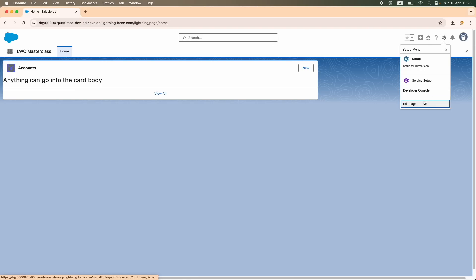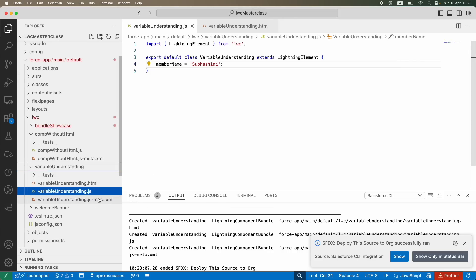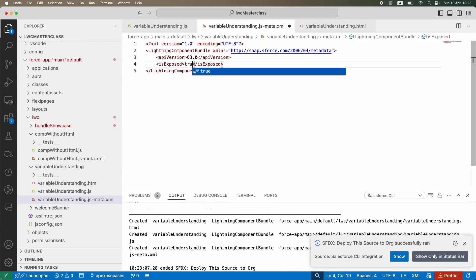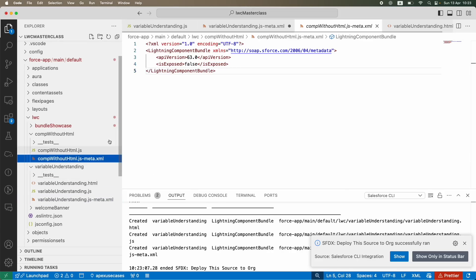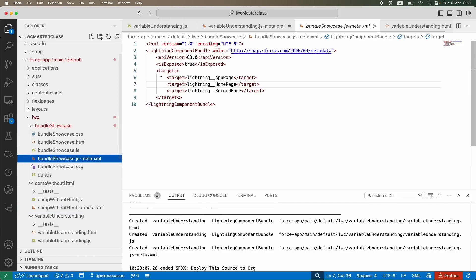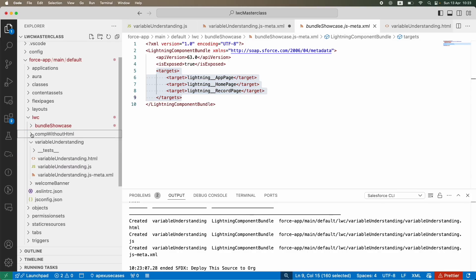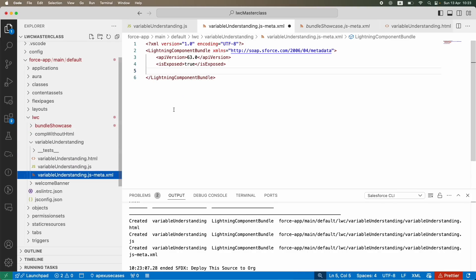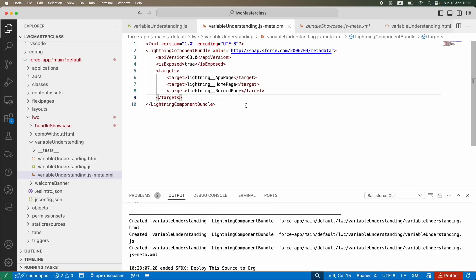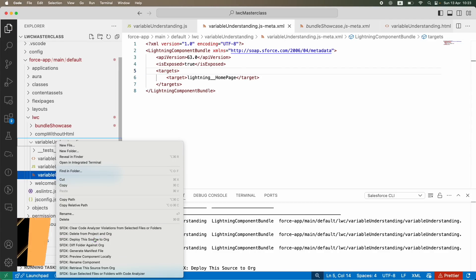Let's go ahead and deploy this. First let's go to our page and drop this component. When we drop a component we need to go to the meta file and expose it, and the target config should be the home page or else it will not show up. I'll just copy it from a previous component — I don't want it for a record page or app page, only for the home page. Let's deploy.